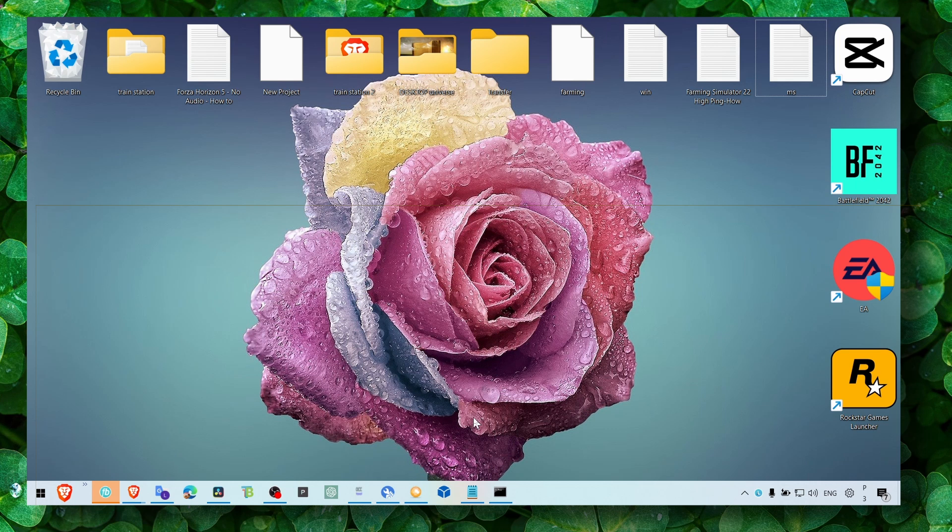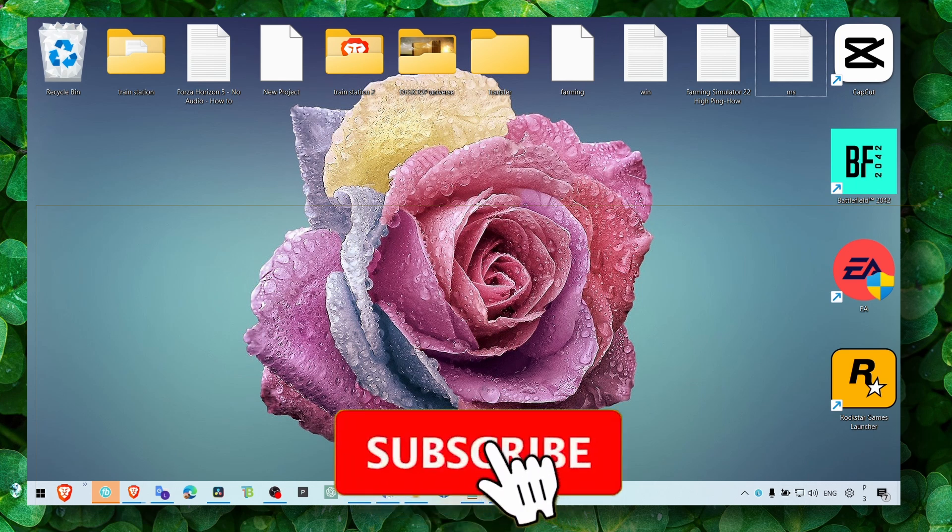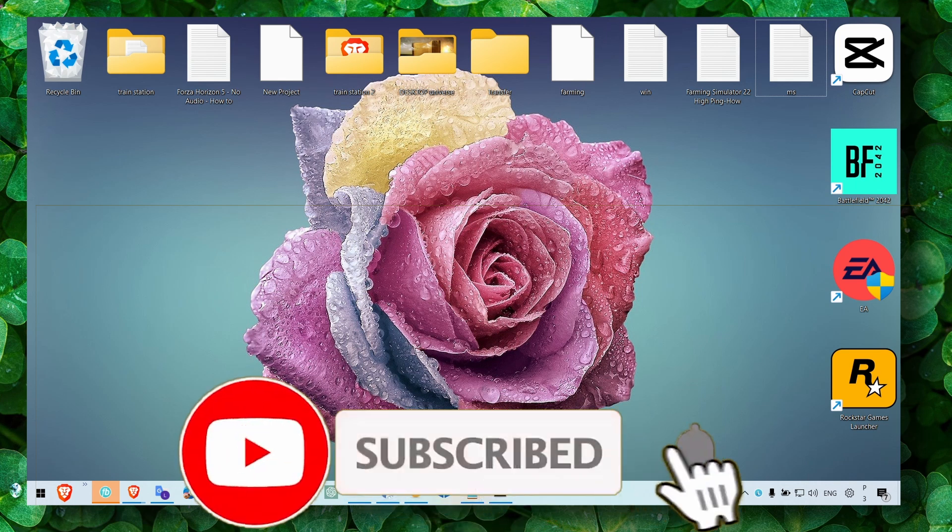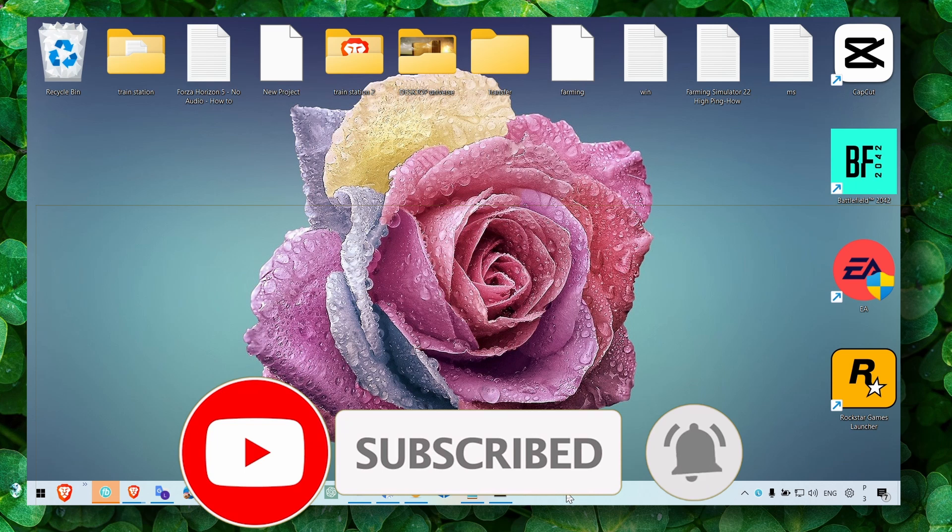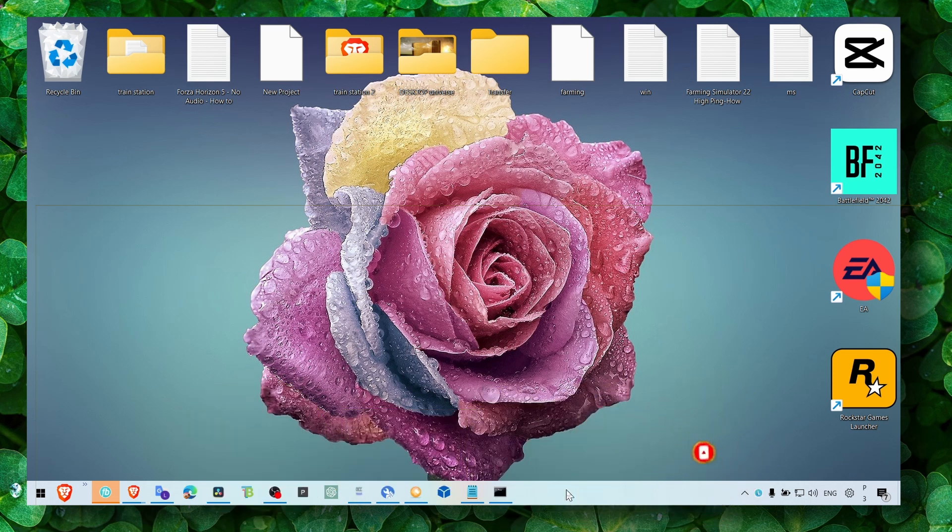Make sure you subscribe and leave your results in the comment section. I'm really curious to see if this worked for you and you have a better experience playing this game. Thank you for watching guys and take care.